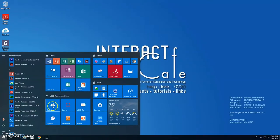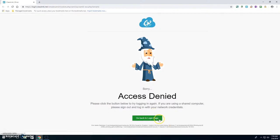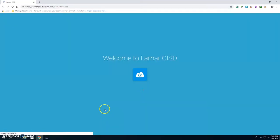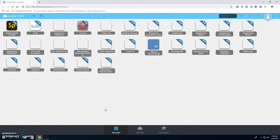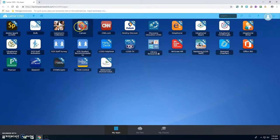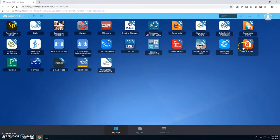You have some shortcuts to some commonly used software programs, and then some that LCISD recommends. So if you go to ClassLink and log in with your LCISD username, email address, and password, then it's going to give you access to all of the apps that you use. So from here, you can log in to Spark, Canvas, Office, etc.